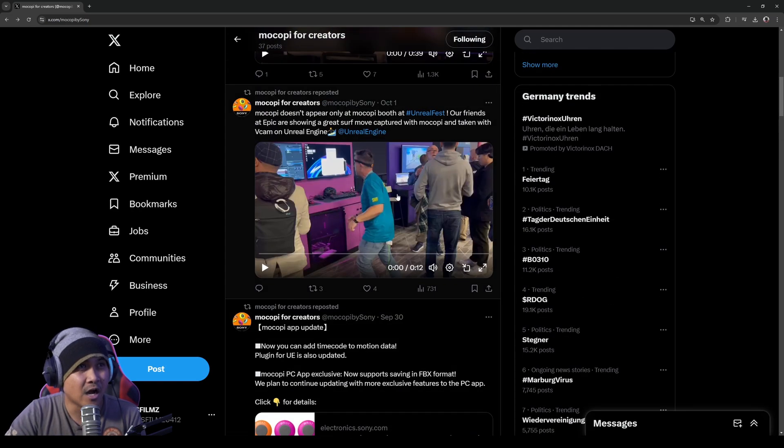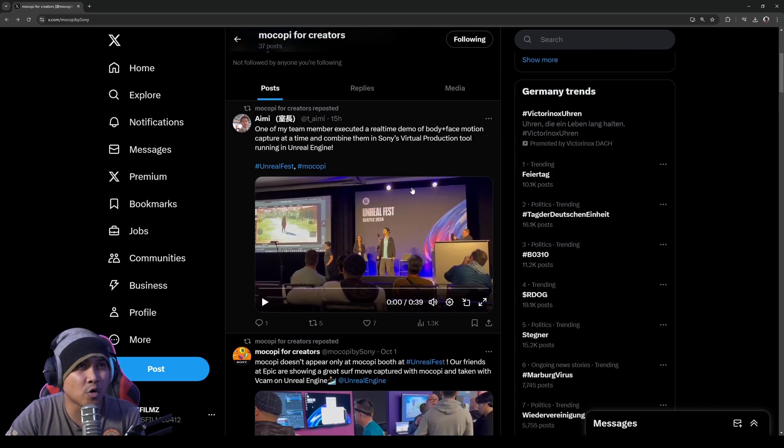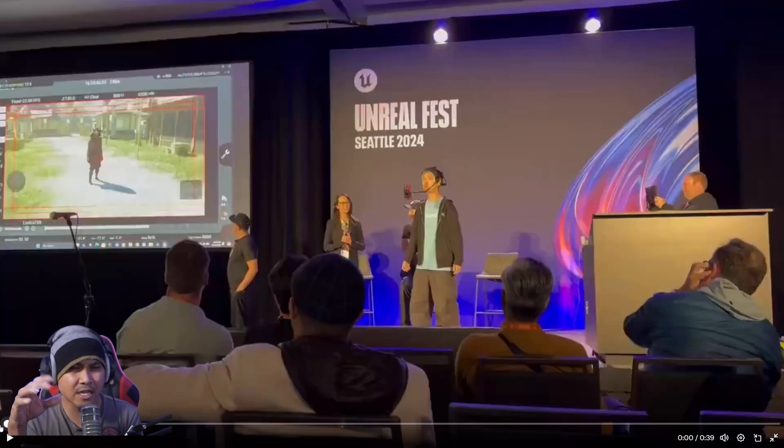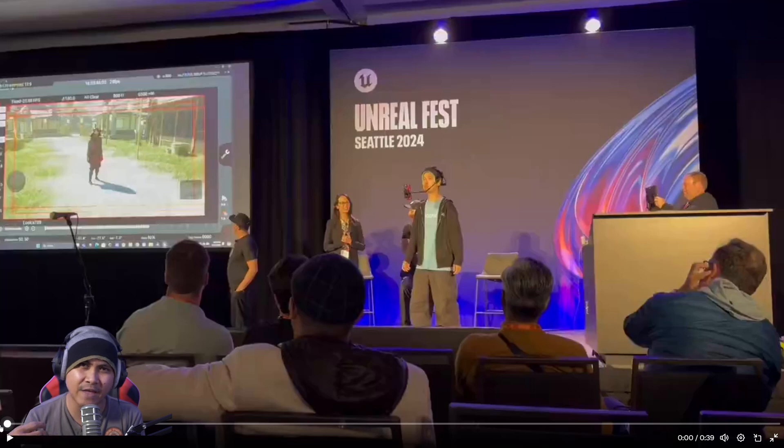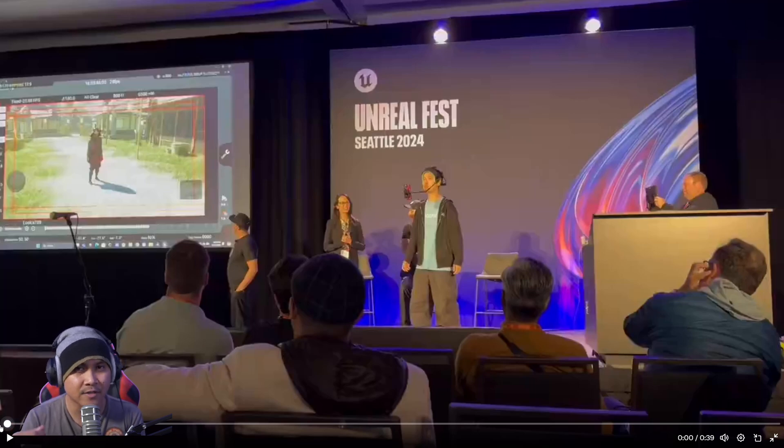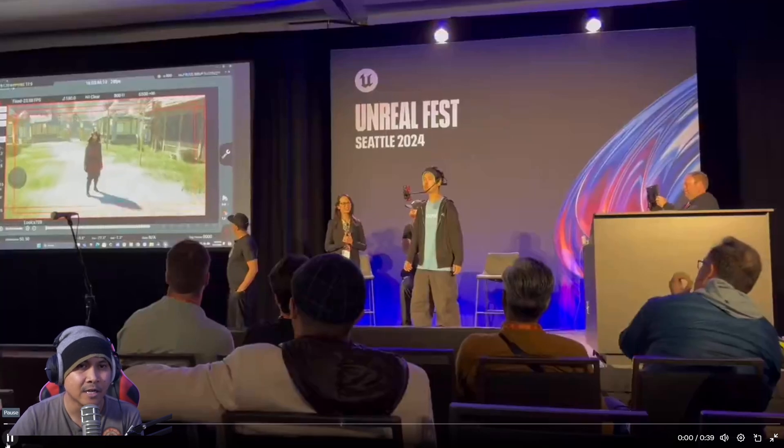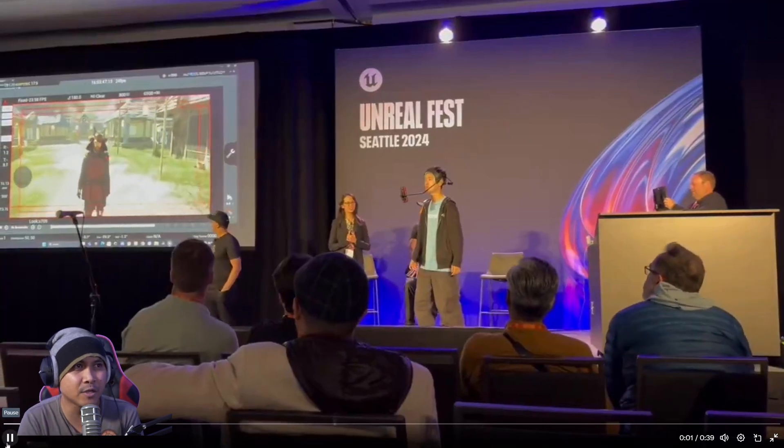So that said, here we are in the Sony Mocopi Twitter page. Here's the demonstration of that data being live streamed using time sync, which is better than not doing time sync, and I'll explain that here in a second.